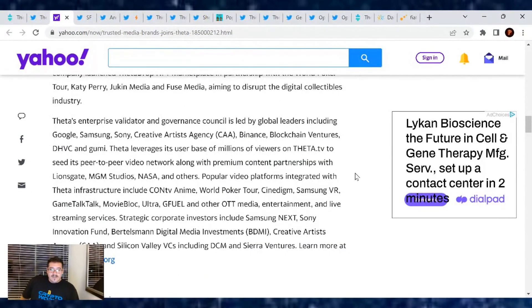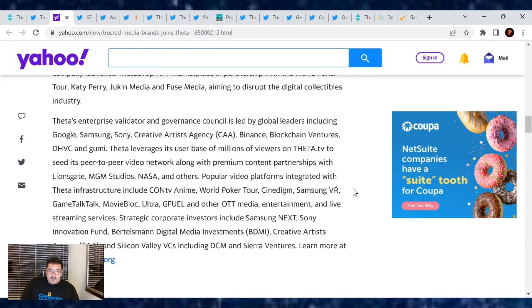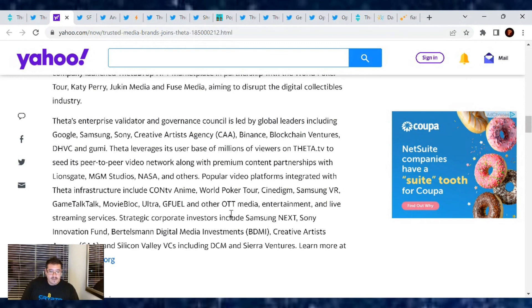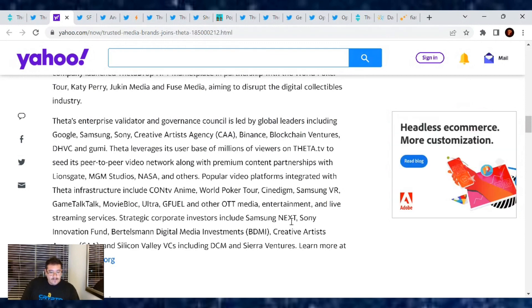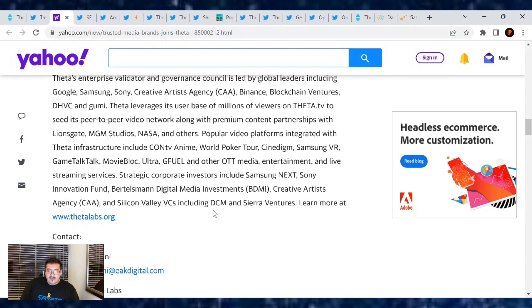Theta Enterprise Validator and Governance Council is led by global leaders including Google, Samsung, Sony, Creative Artists Agency, Binance, Blockchain Ventures, DHVC, and Gumi. Theta leverages its user base of millions of viewers on Theta.TV to seed its peer-to-peer video network, along with premium content partnerships with Lionsgate, MGM Studios, NASA, and others. Popular video platforms integrated with Theta Infrastructure include ConTV Anime, World Poker Tour, CinéDigm, Samsung VR, GameTalk, MovieBloch, Ultra, GFuel, and other OTT media entertainment and live streaming services. Strategic corporate investors include Samsung, Sony Innovation Fund, CAA, and Silicon Valley VCs including DCM and Sierra Ventures.